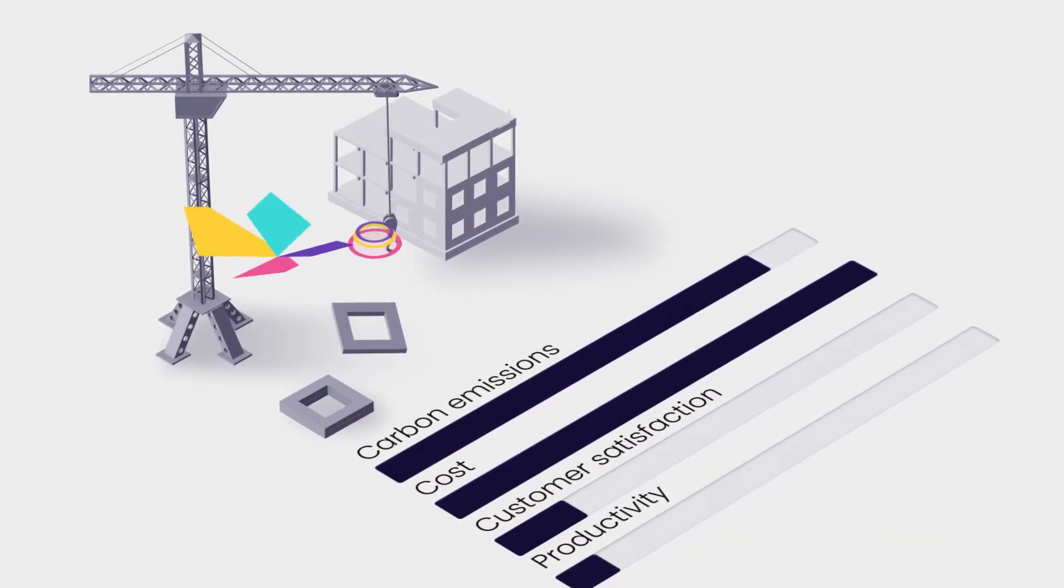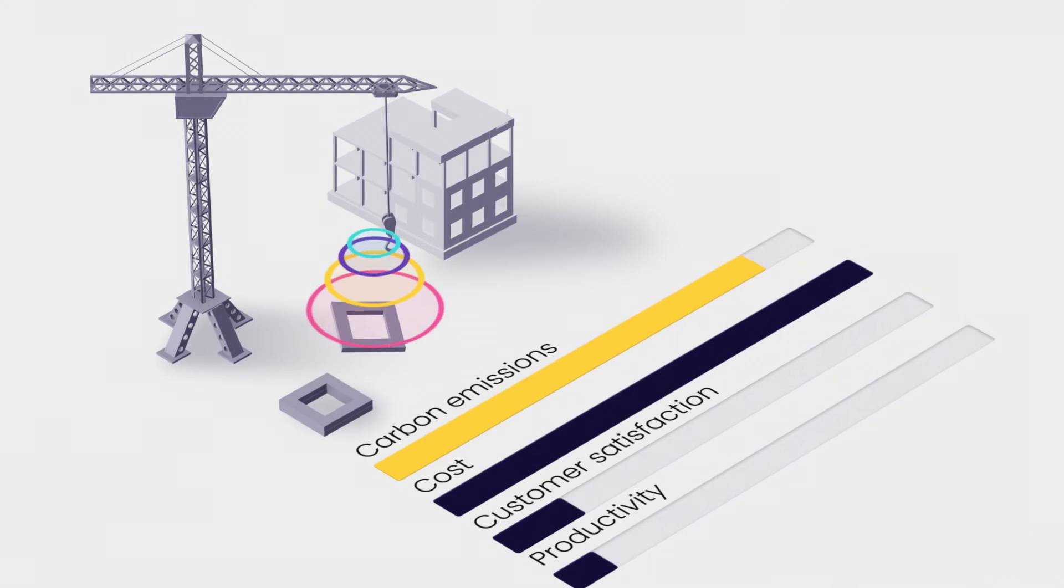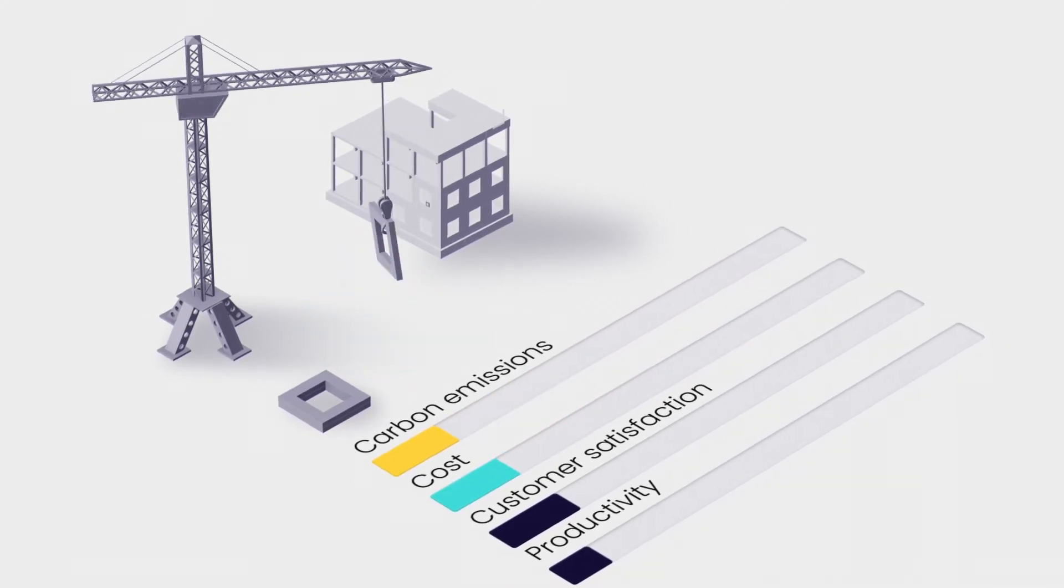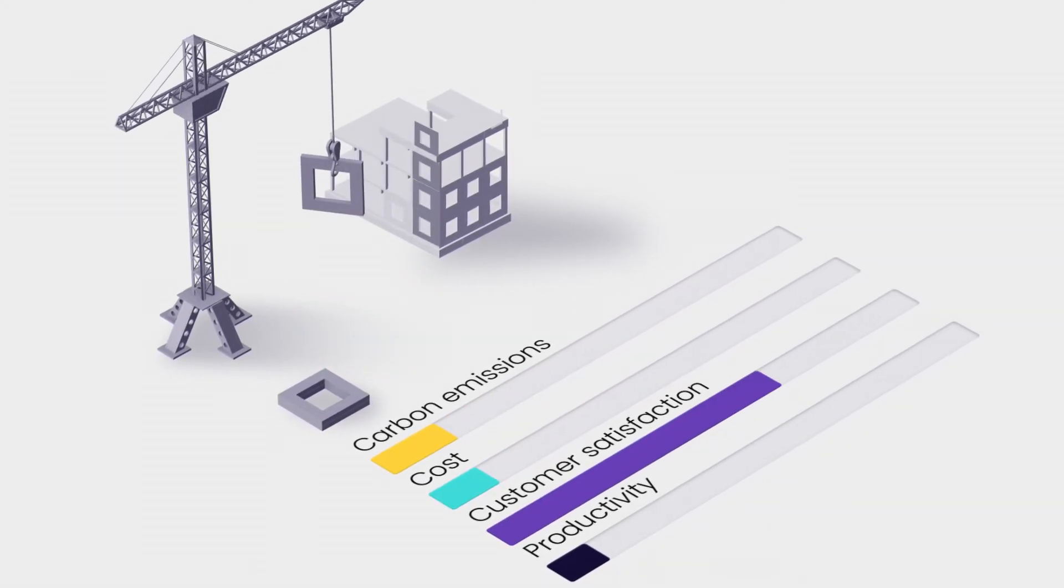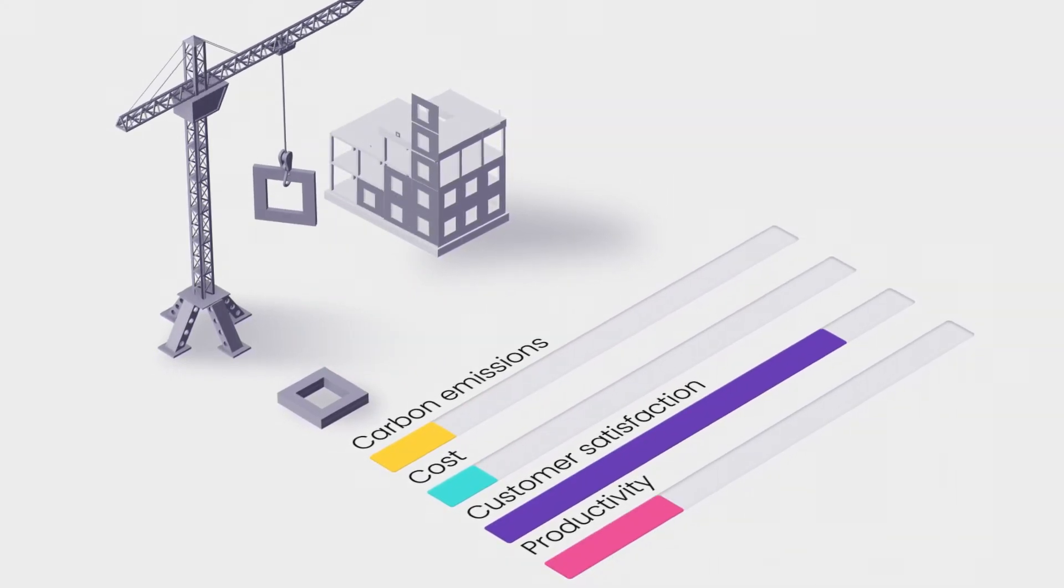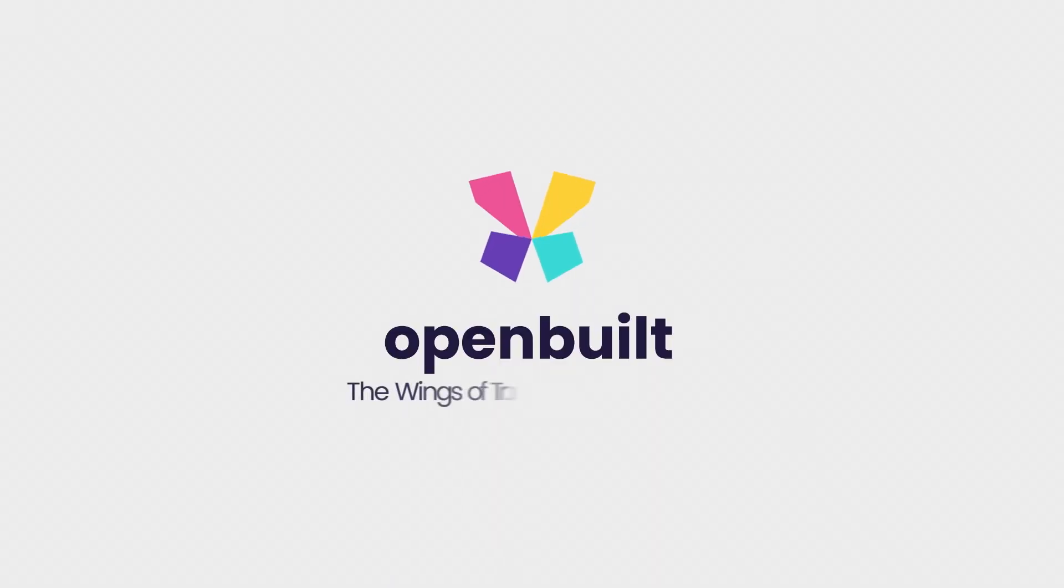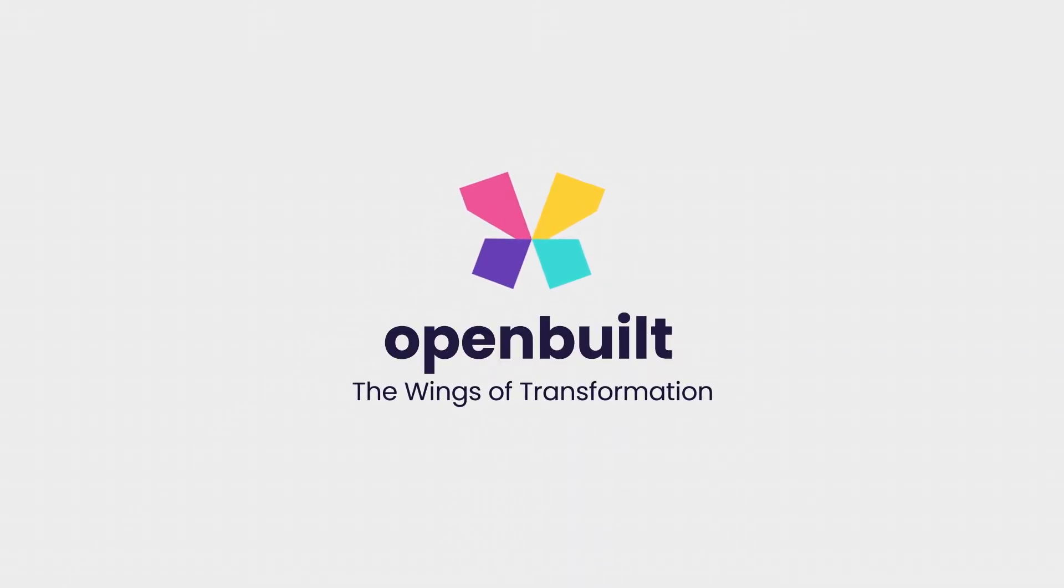OpenBuilt breaks down barriers and constraints and opens the door for anyone who wants to take part in the digital transformation. OpenBuilt, the wings of transformation.